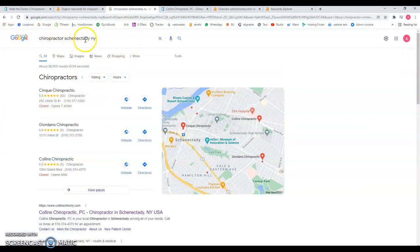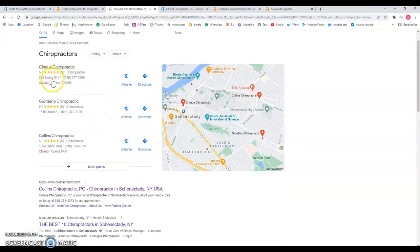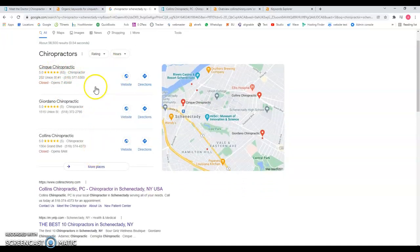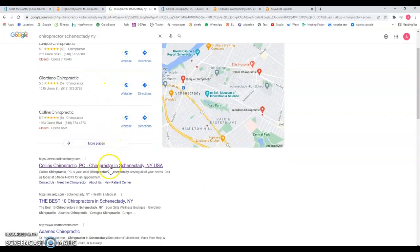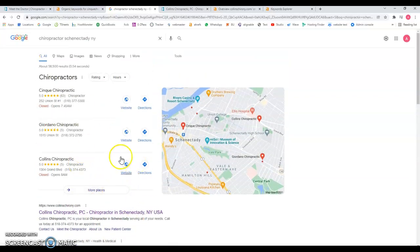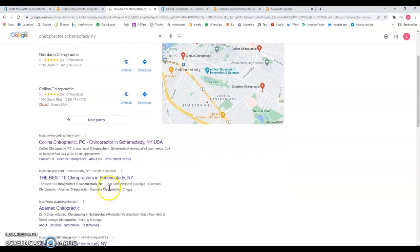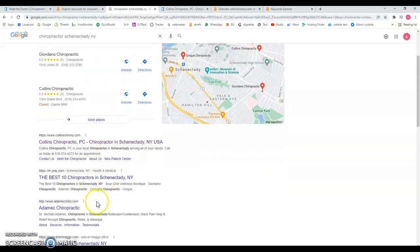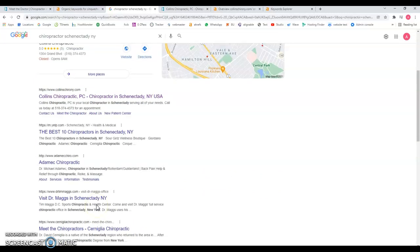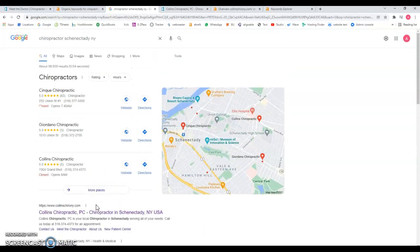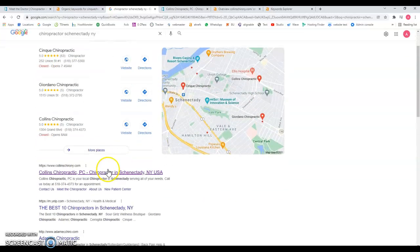We do a Google search for that specific keyword. Of course, you can see here the map section, you're number one, which is definitely good. But if you go to your organic results, this is something that you have to keep in mind. If you're number one on the map, that's not going to be number one over here organically.